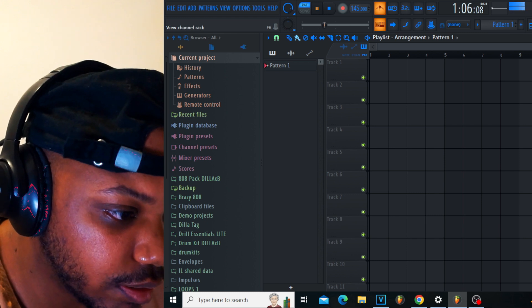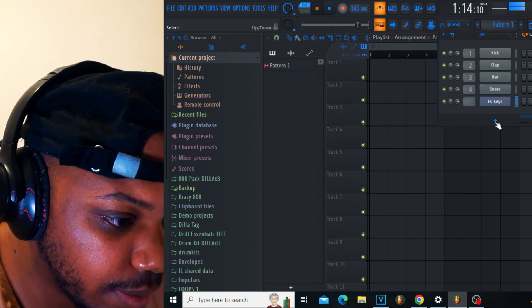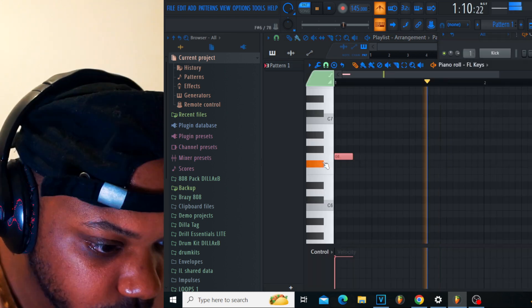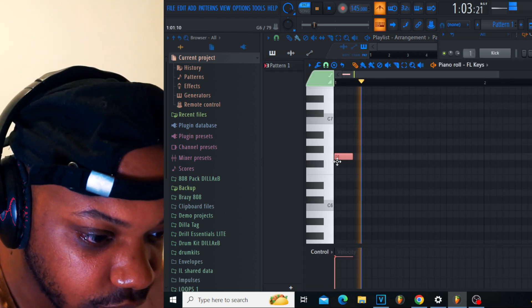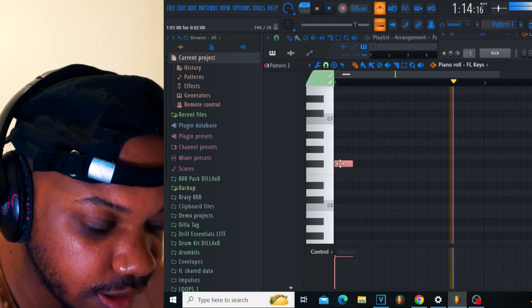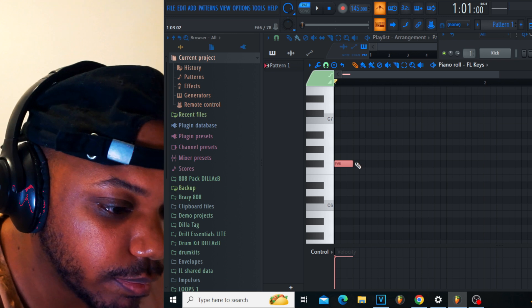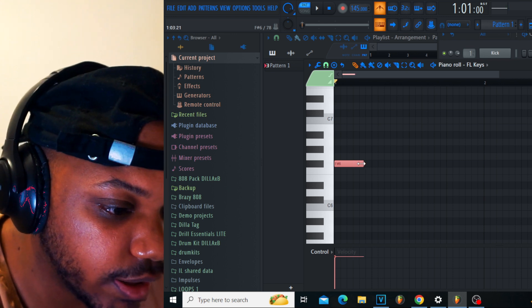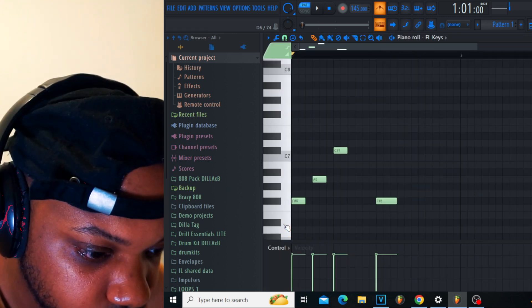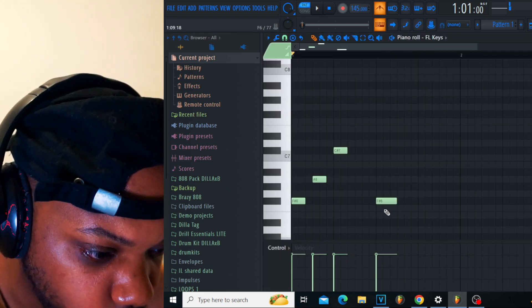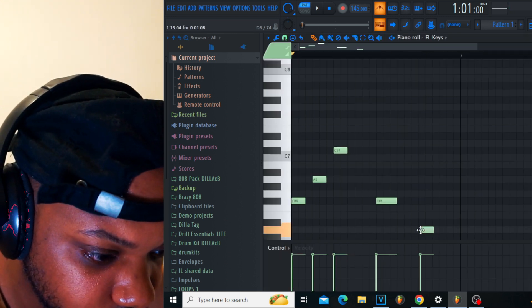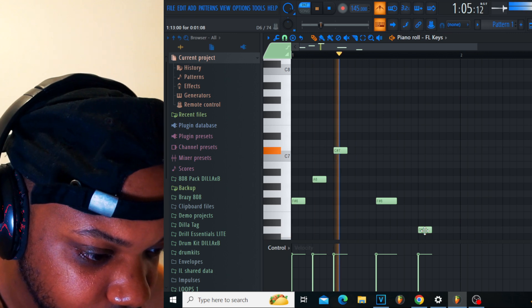Let's go on the FL keys right now. That's the sound, that's the key right there. Okay cool, I got it. That's good, that's right there.